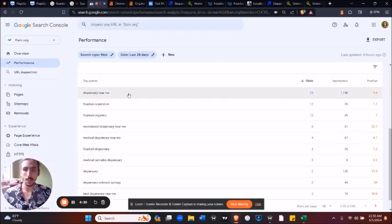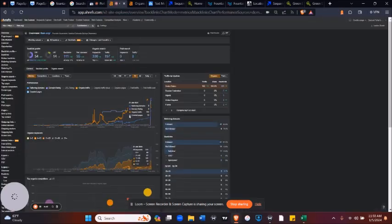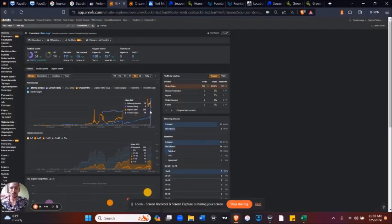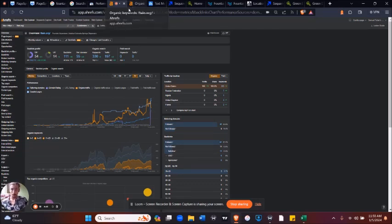If this isn't what you're seeing, and if you're not getting clicks for these money terms like this dispensary is, as well as a consistent increase in organic traffic and their domain rating, you might need some help with SEO.